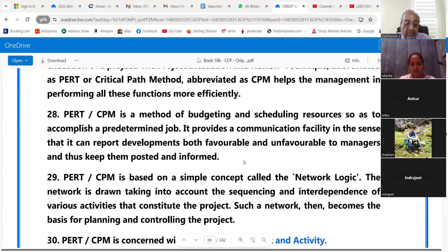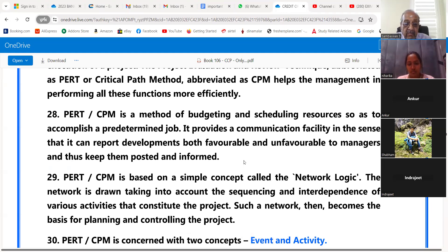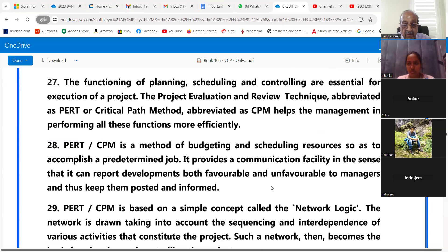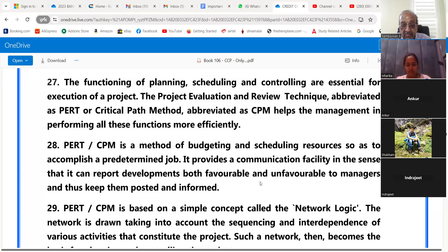Point 28: PERT or CPM is a method of budgeting and scheduling resources so as to accomplish a predetermined job. It provides a communication facility in the sense that it can report developments, both favorable and unfavorable, to managers, thus keeping them posted and informed.